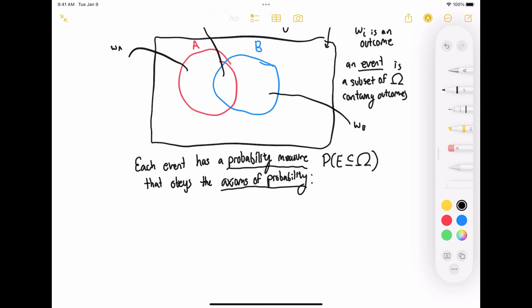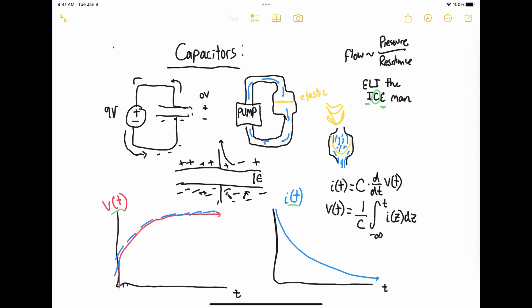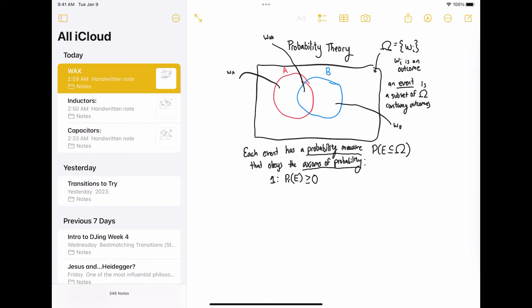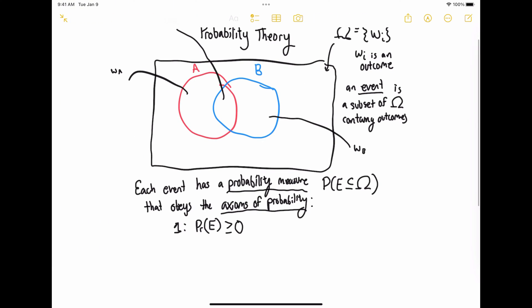Axiom number one: the probability of any event needs to be greater than or equal to zero. This should make sense — if I have a coin that's heads or tails, the probability that it lands on a donkey is zero. It doesn't make sense to say the chance of it raining tomorrow is minus 20%. You can say the chance of giant pancakes falling from the sky is 0%, but you can't say it's negative 20%. That's just nonsense. So we're not going to have negative probabilities.